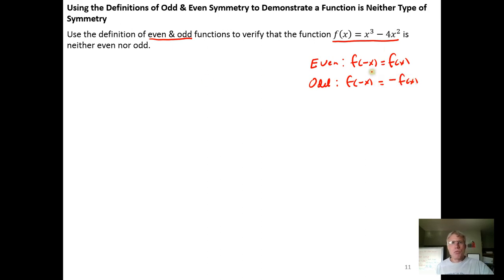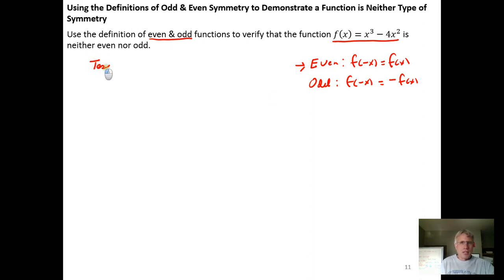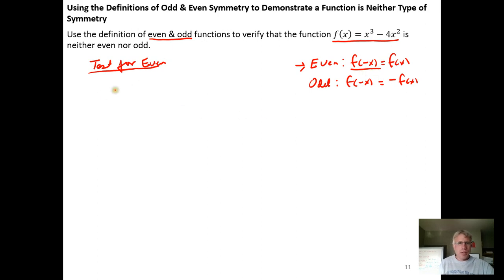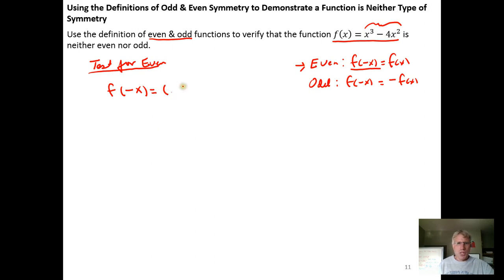The easiest way to demonstrate that the function is neither even nor odd is to start off by testing to see whether it's even. The test for even requires that we take the function and plug negative x into it. So we take f of x and replace every x with negative x.